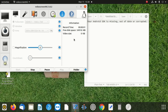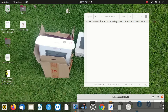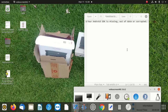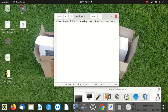Hey everybody, welcome to our new video. Today we are going to learn something new. We are going to show you how to fix the problem when your Android SDK is missing, out of date, or corrupted. How do you fix that?